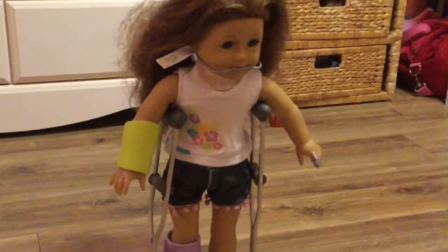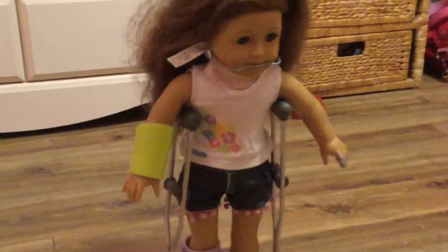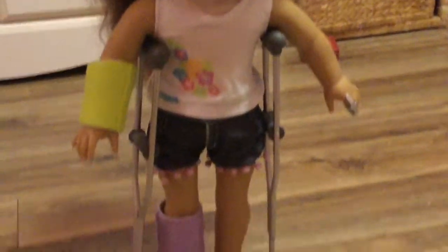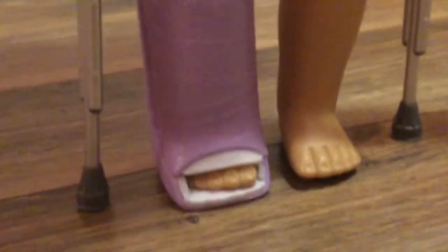So this is one injured doll. Hopefully nobody out there is this injured. If you are, get well real soon. But I wanted to put most of the items on her just to give you a look.